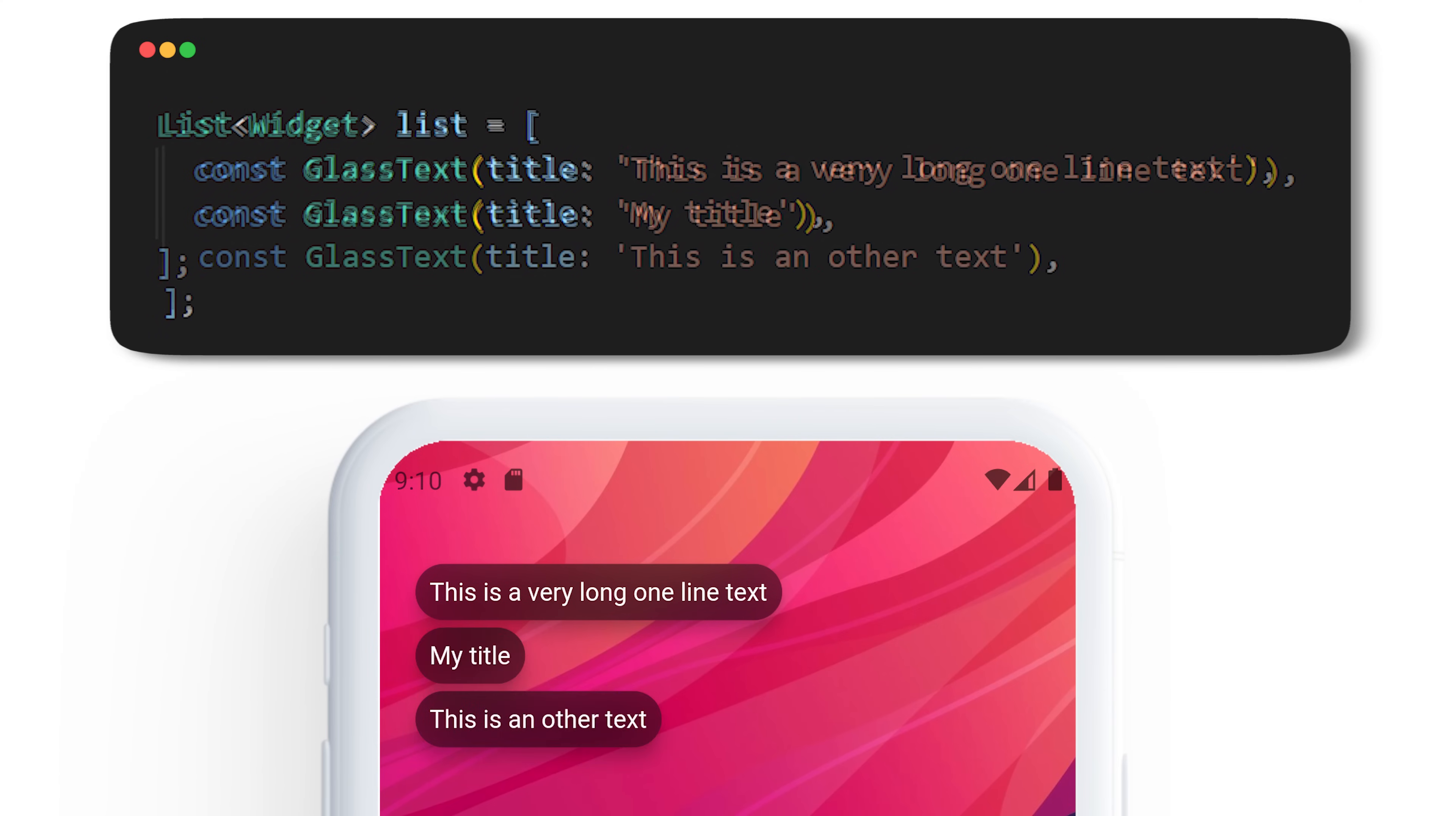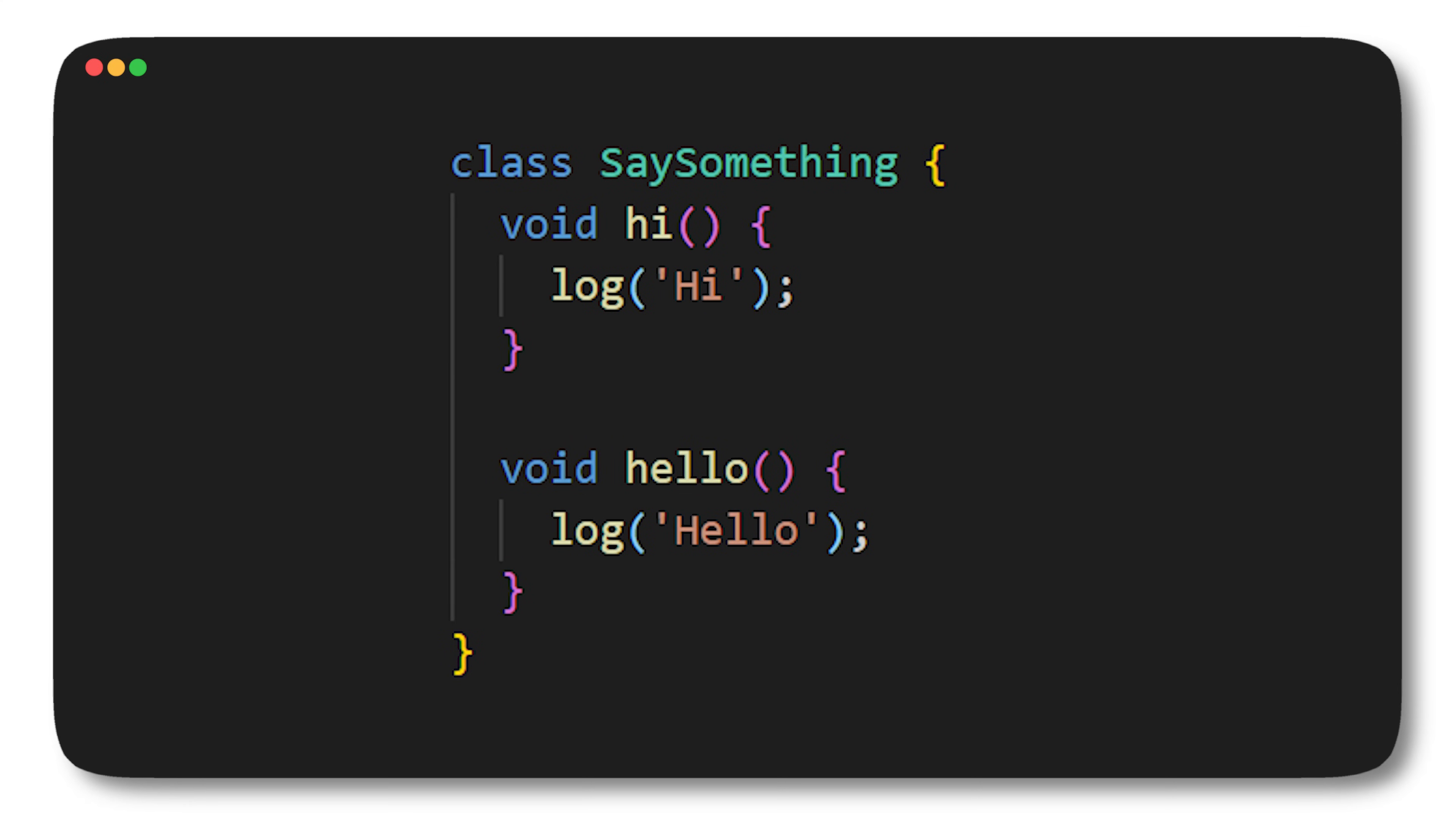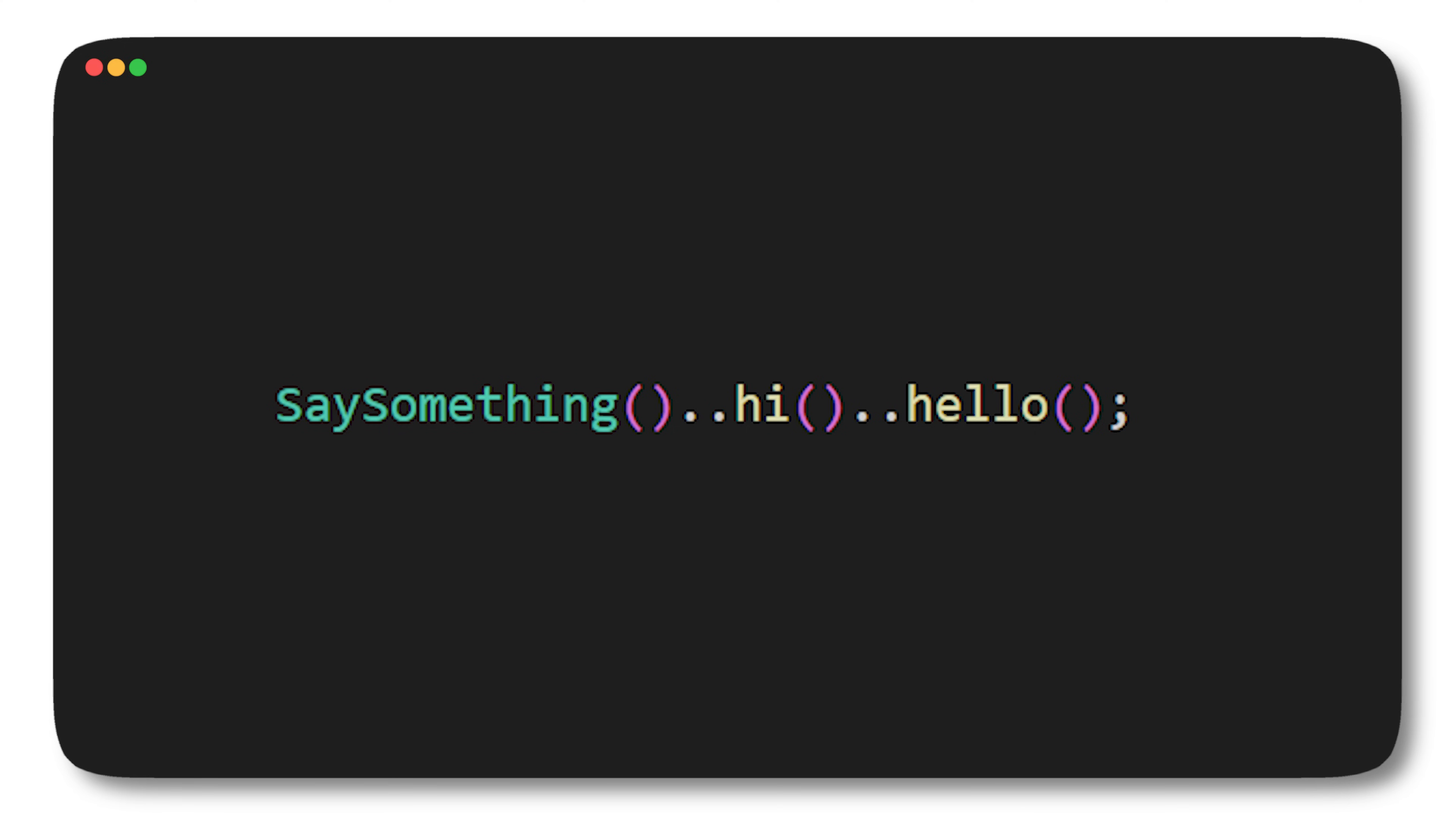Now let's say you want to trigger the hi and the hello function within your code. You could either use the say something dot hi and say something dot hello, or you could use a cascade operator. If you put two dots after the class, you will be able to trigger any function one after the other, and these two codes will do absolutely the same thing.